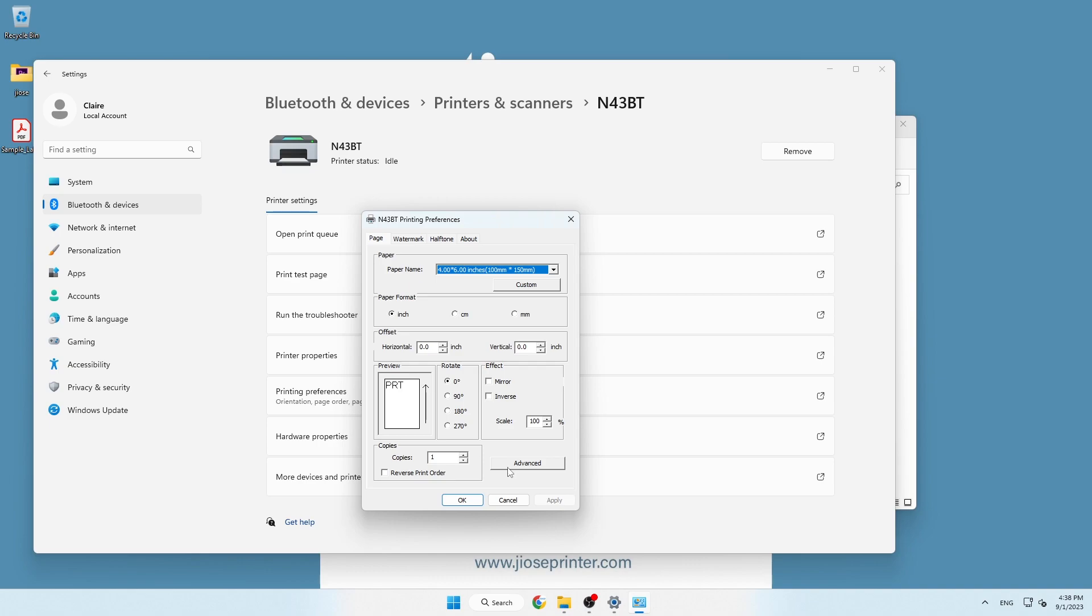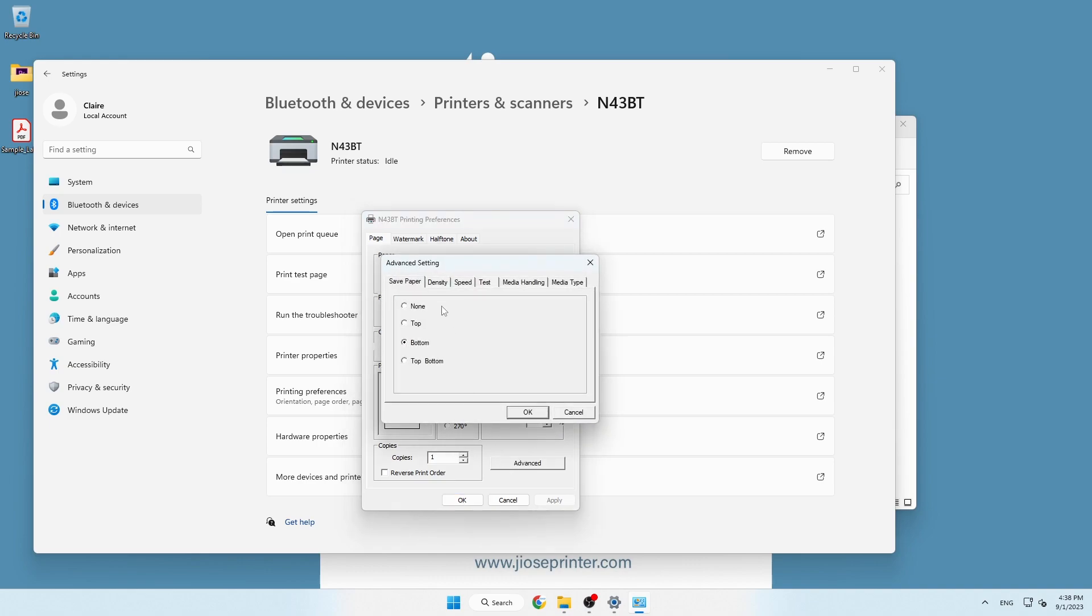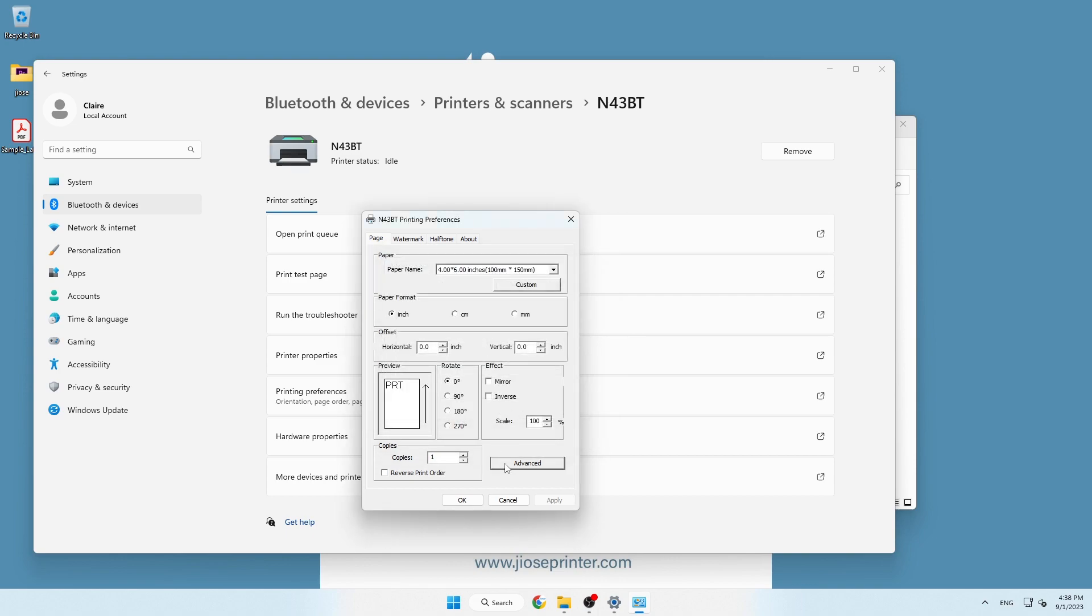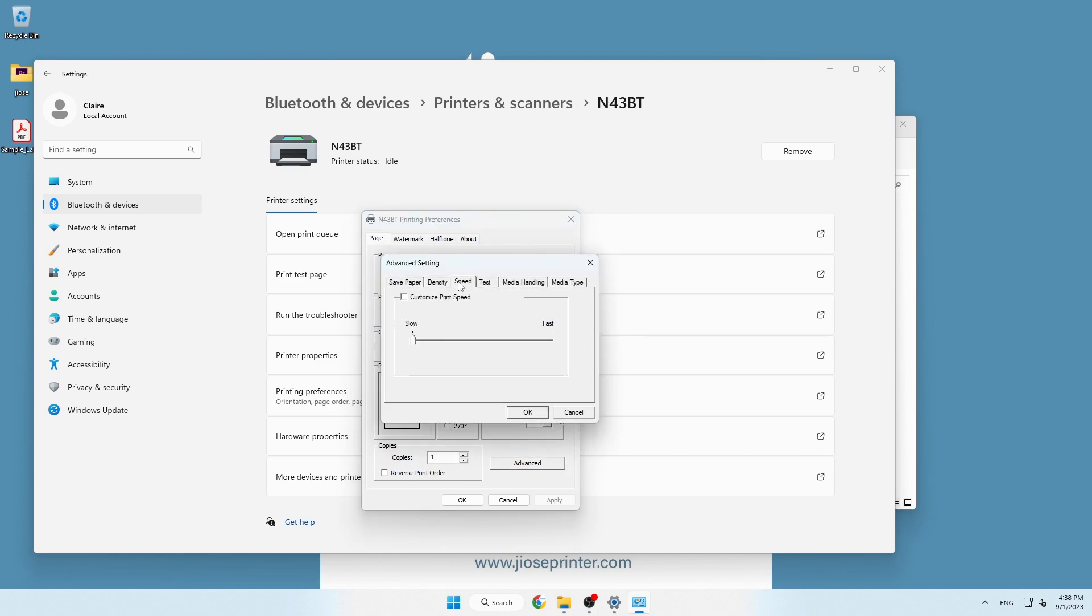Next is to change the speed and darkness settings in Advanced options. Normally, you don't have to change the well-set parameters, but these two settings allow you to print lighter or darker labels.